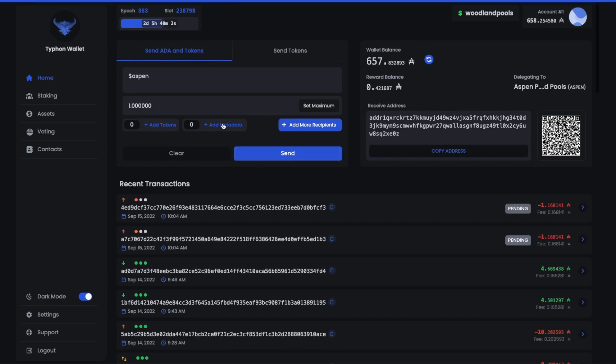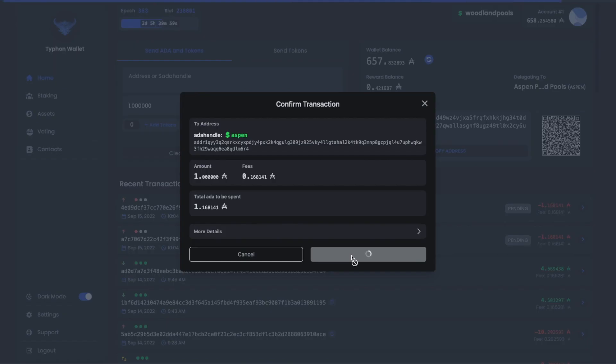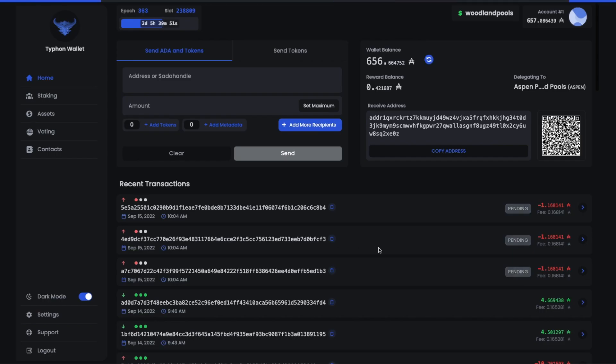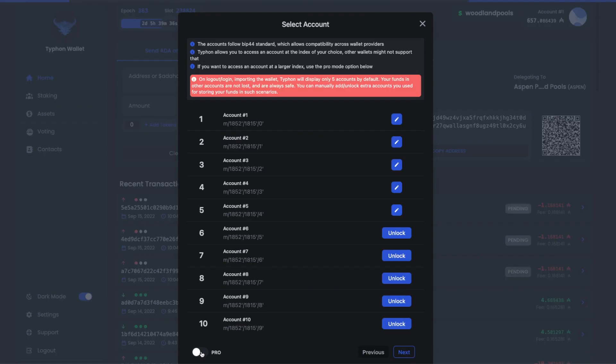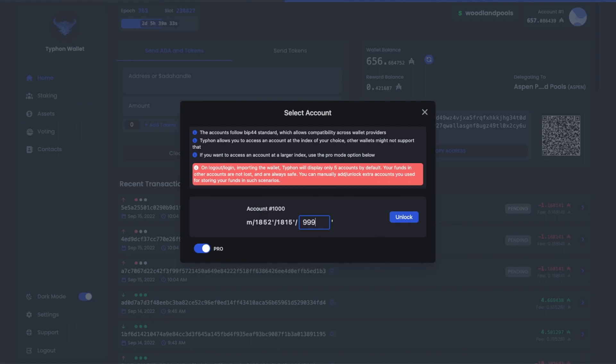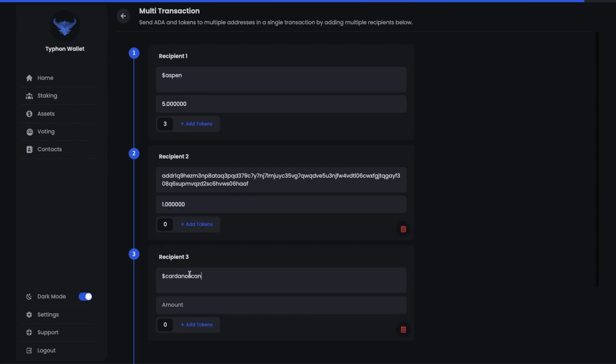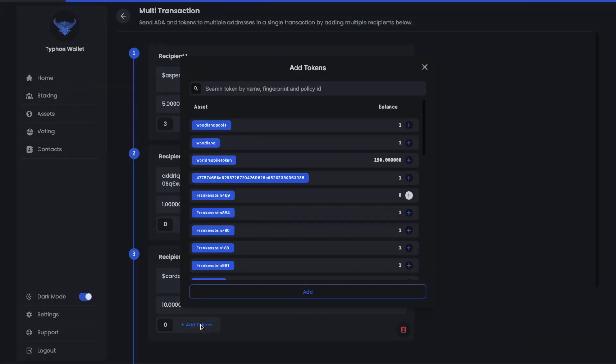Typhon Wallet has gotten a lot of attention lately for its power user features built right into the app. Today let's take a look at the top five best features and level up together.